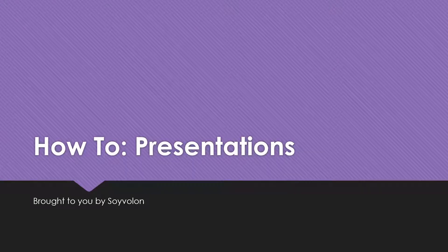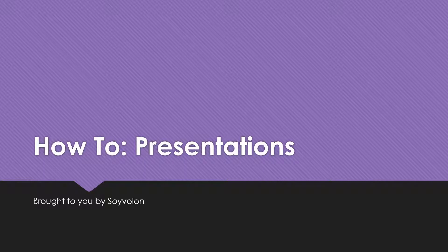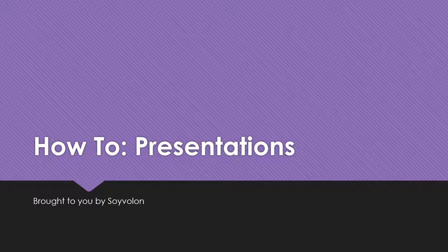Welcome to How-To Presentations, presented by me, Soyvalon, and our first portion that we'll be covering today is the 'you' in your presentation.